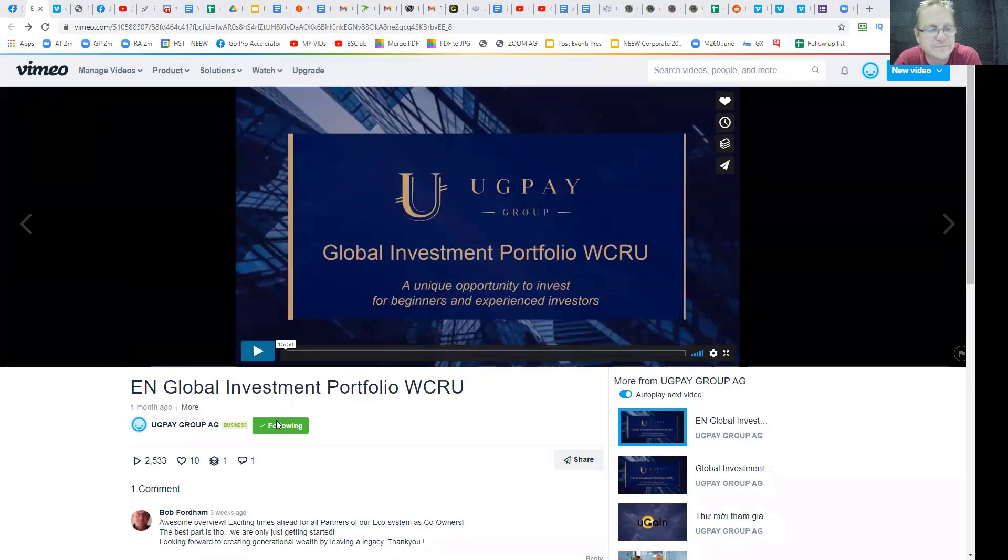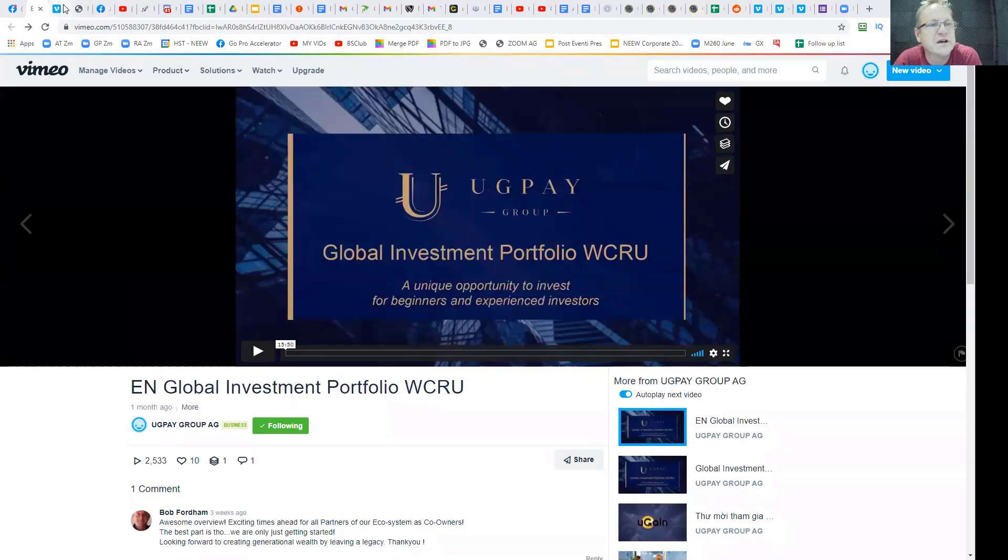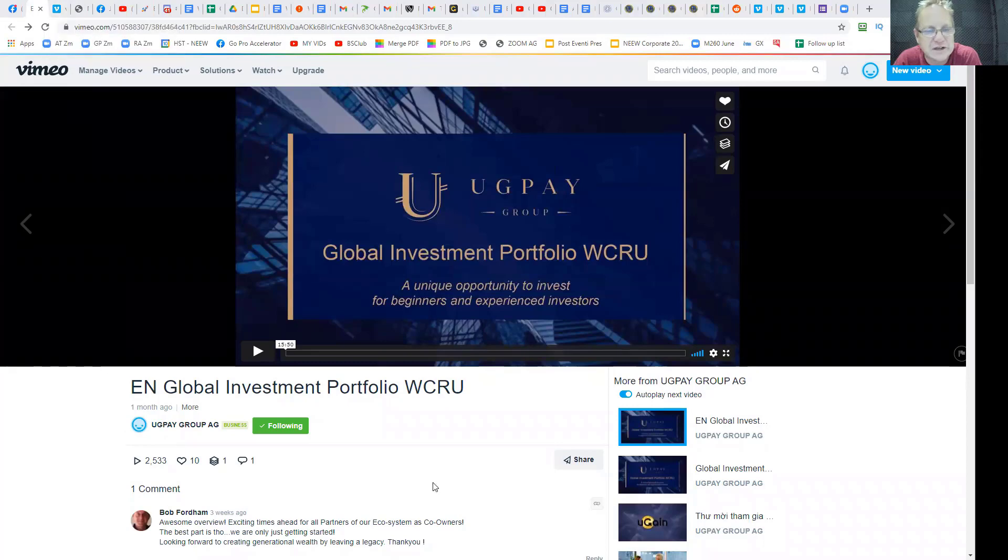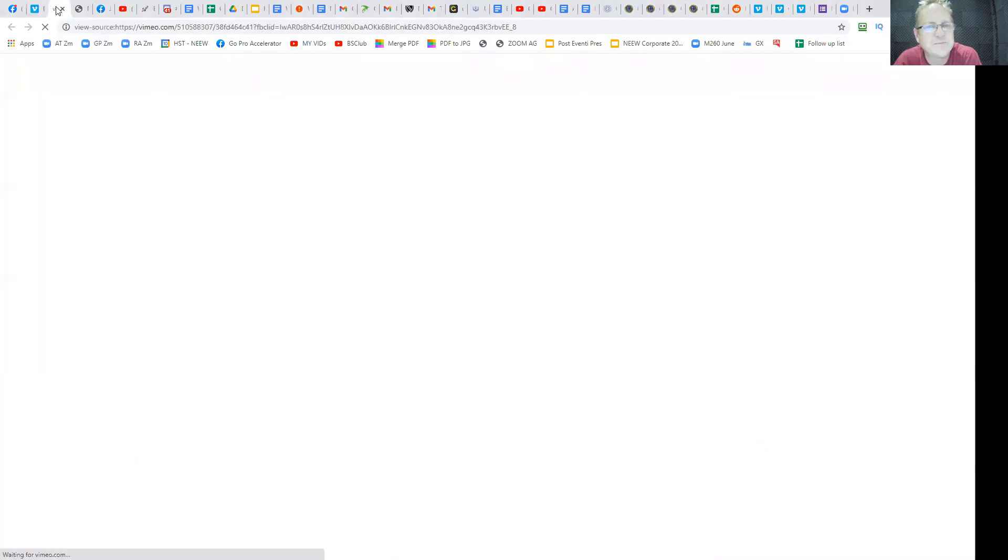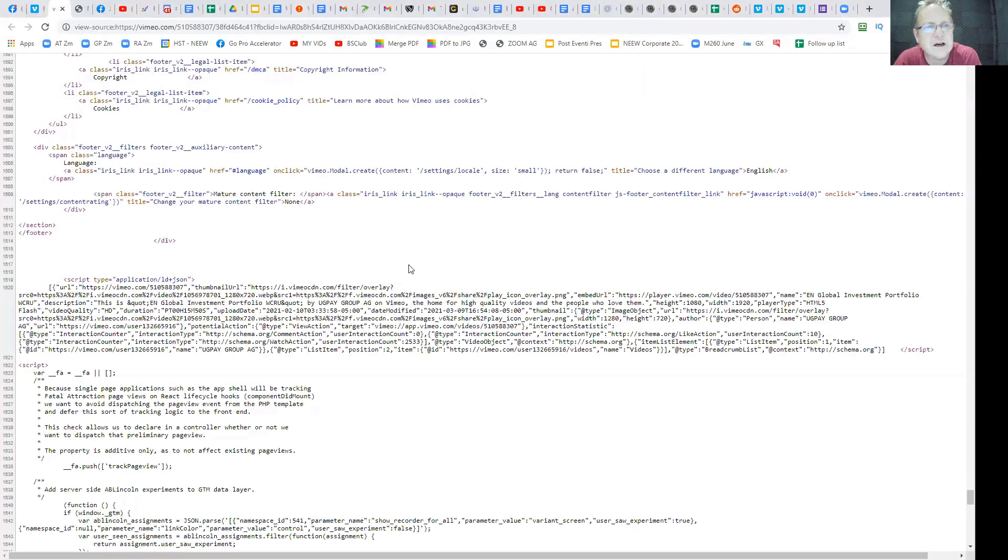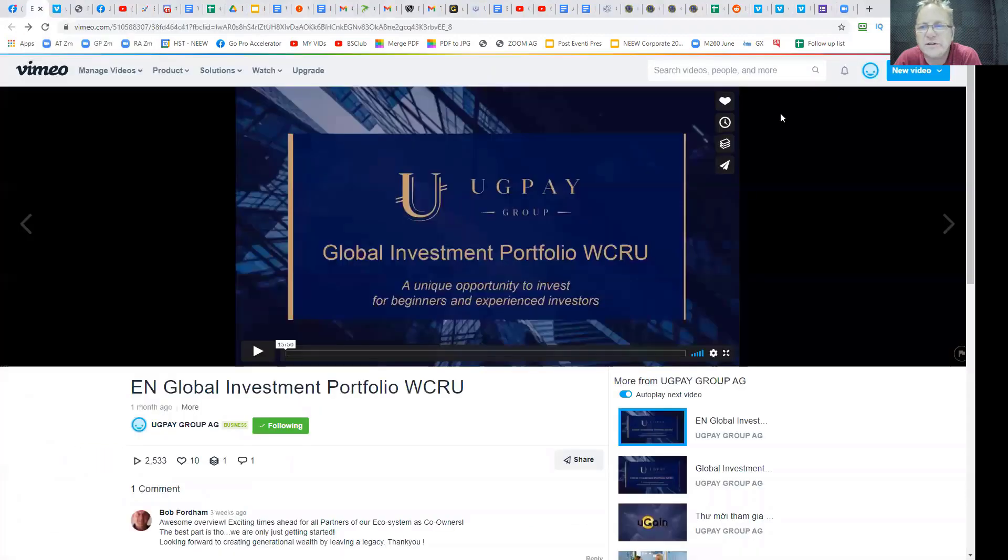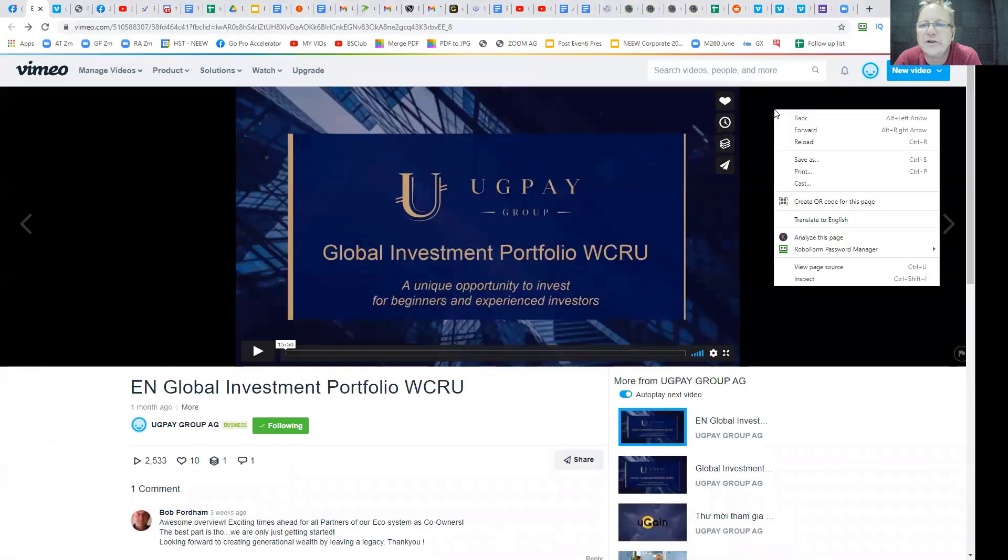So here's the video I was trying to download. There's no download button on it, obviously. That's where you right click on it and go view page source.